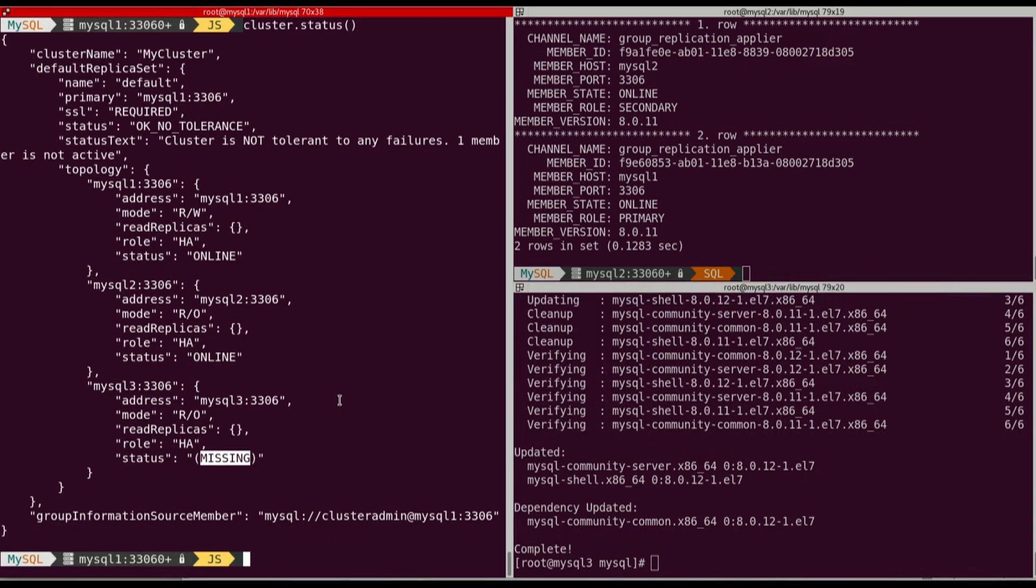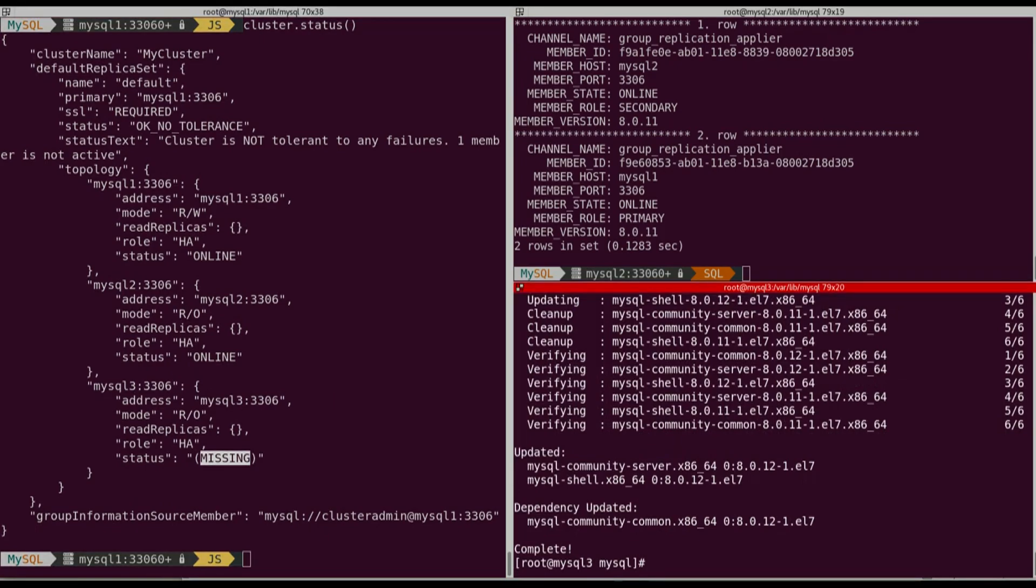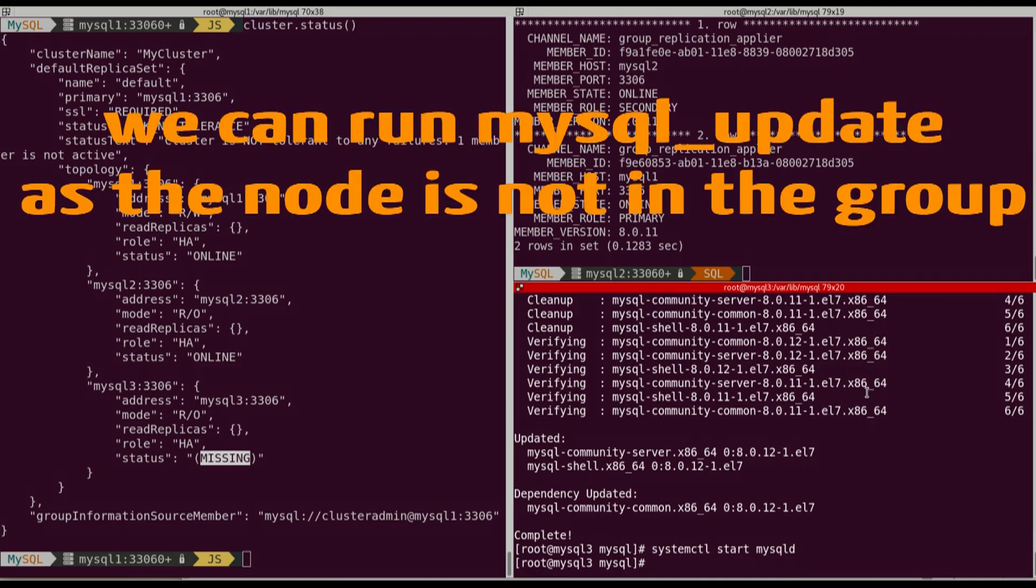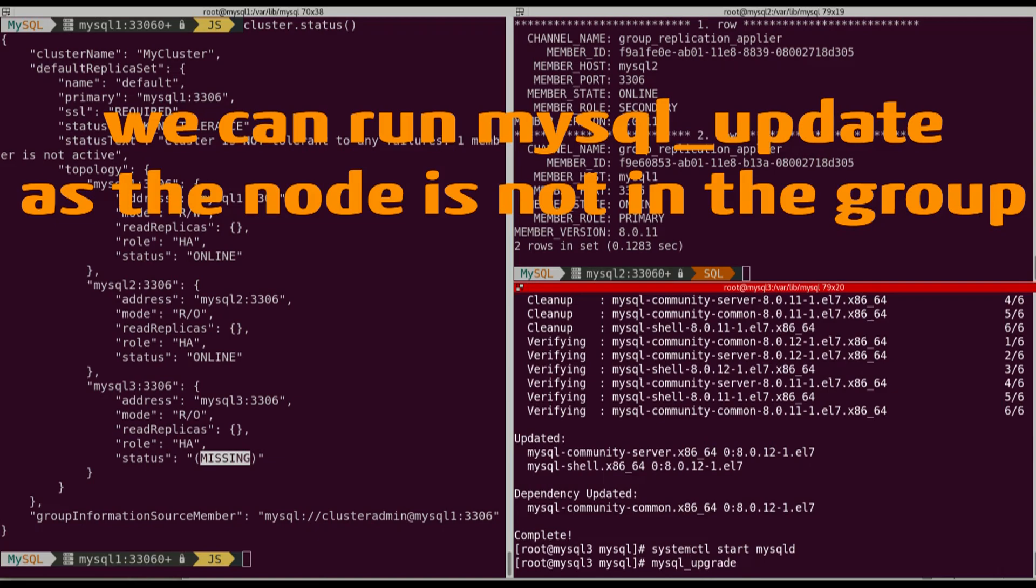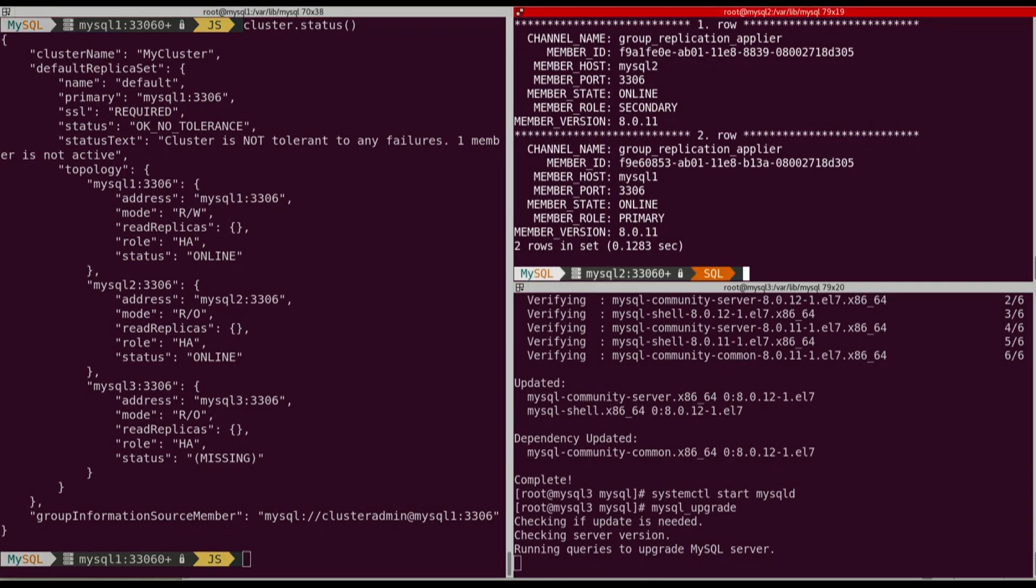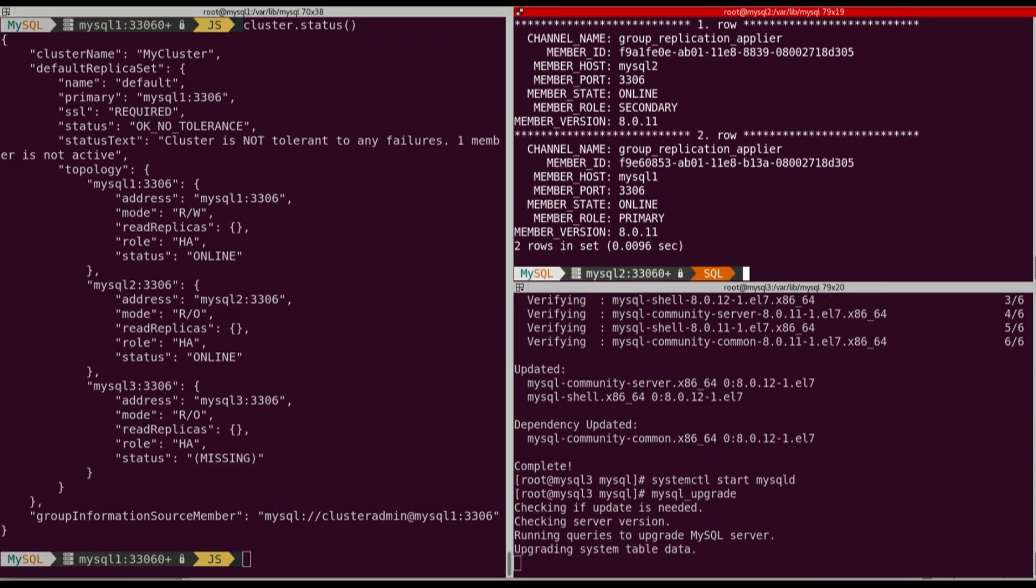We're going to start mysqld. Remember, it won't join the group because group replication won't start. And then we can run mysql_upgrade. So if we check the status, MySQL started, but it's not joining the group. We can then run mysql_upgrade. So we did it.